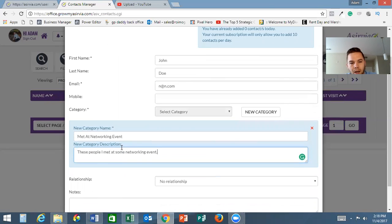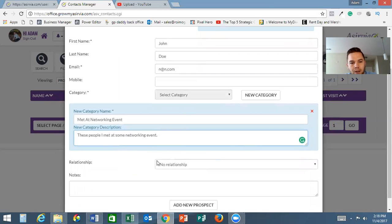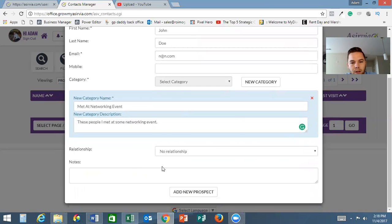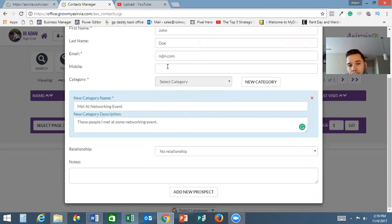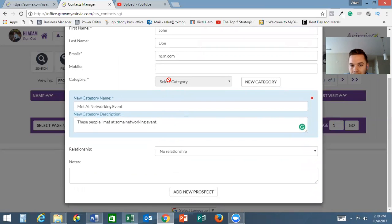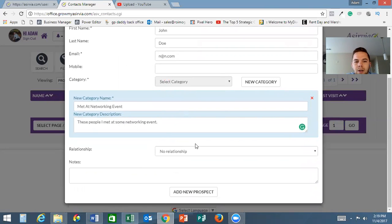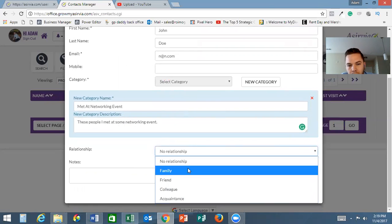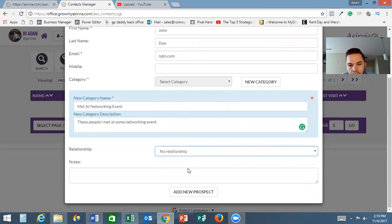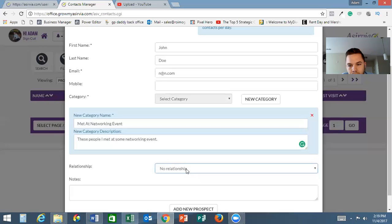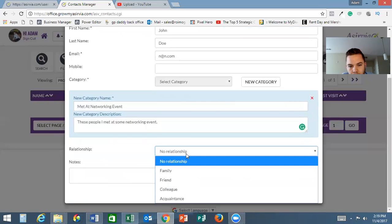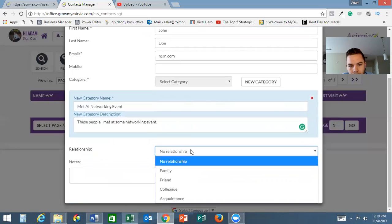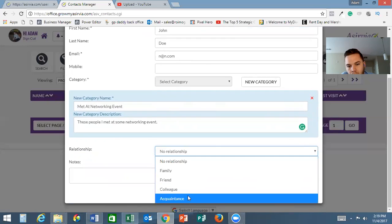We can click new category and the category name is going to be 'met at networking event'. You can put a description here - 'these people I met at some networking event'. Now we're going to go to the relationship.